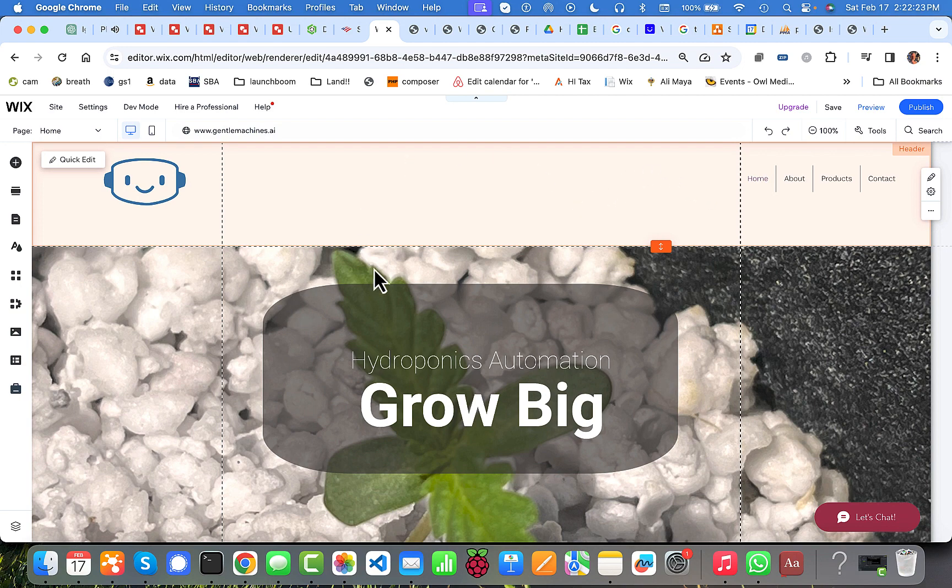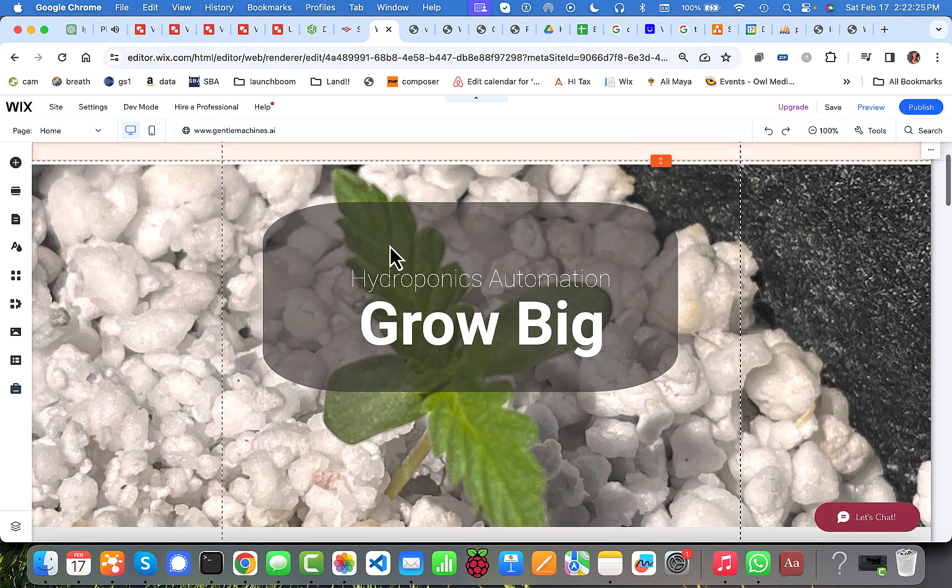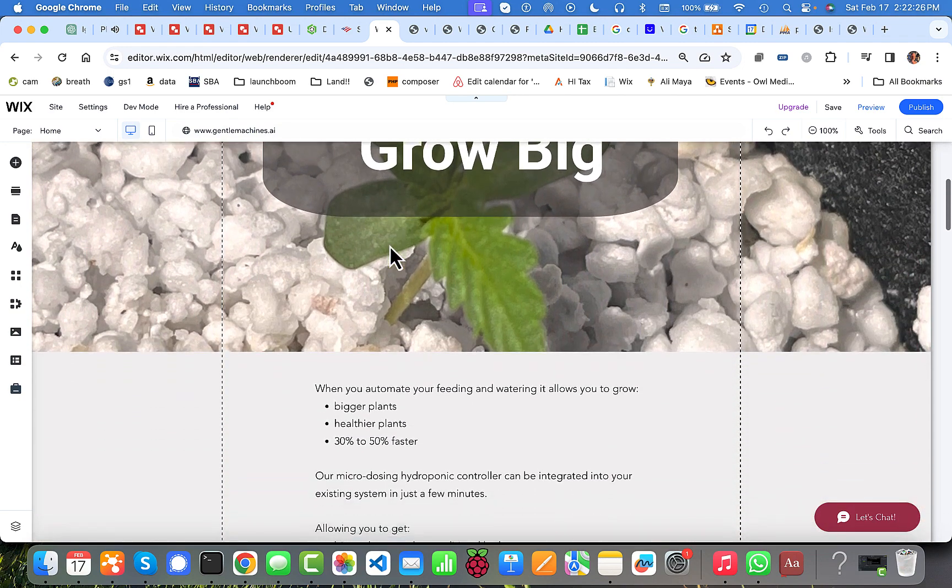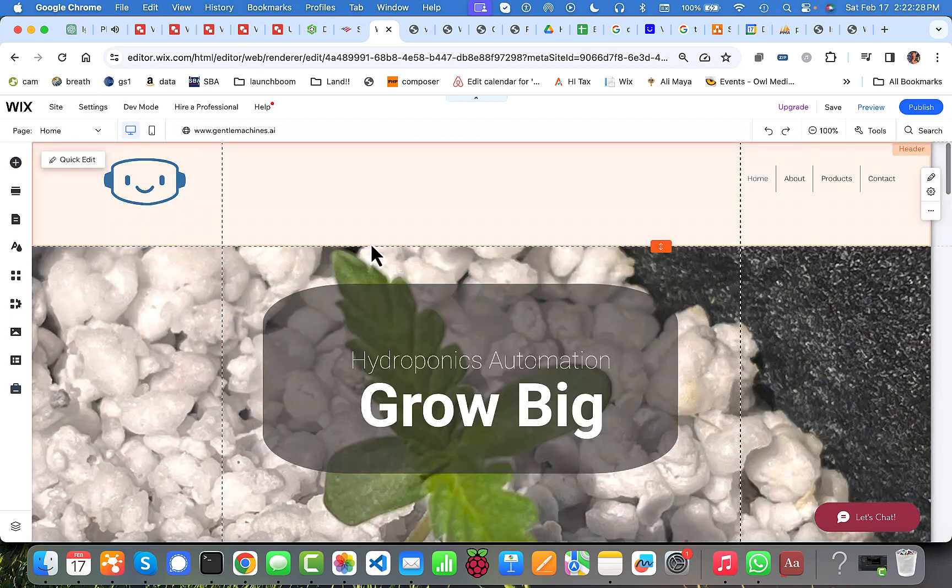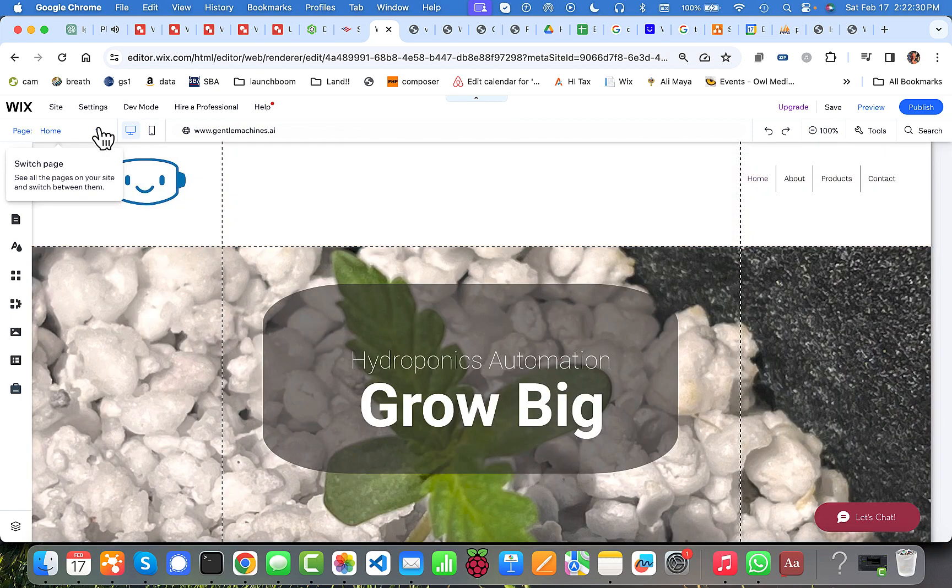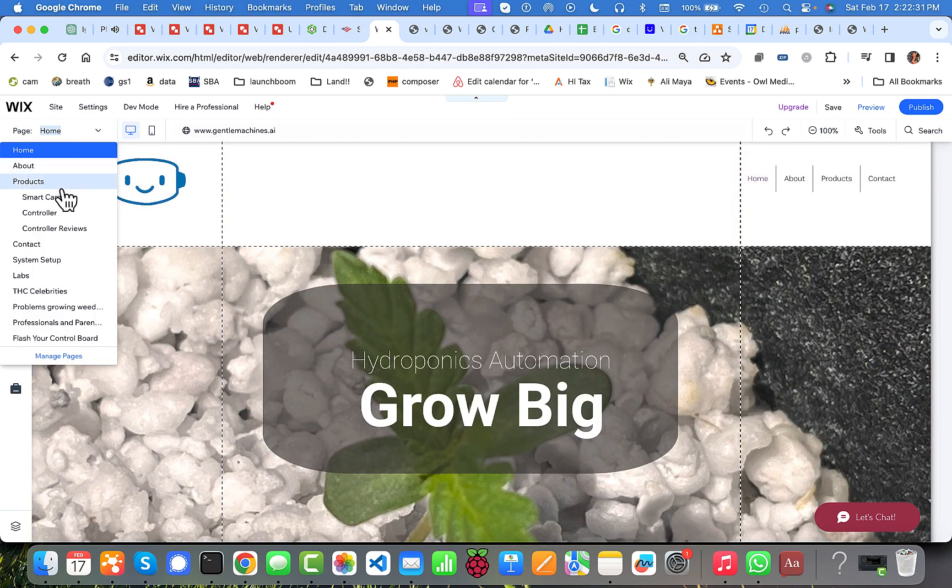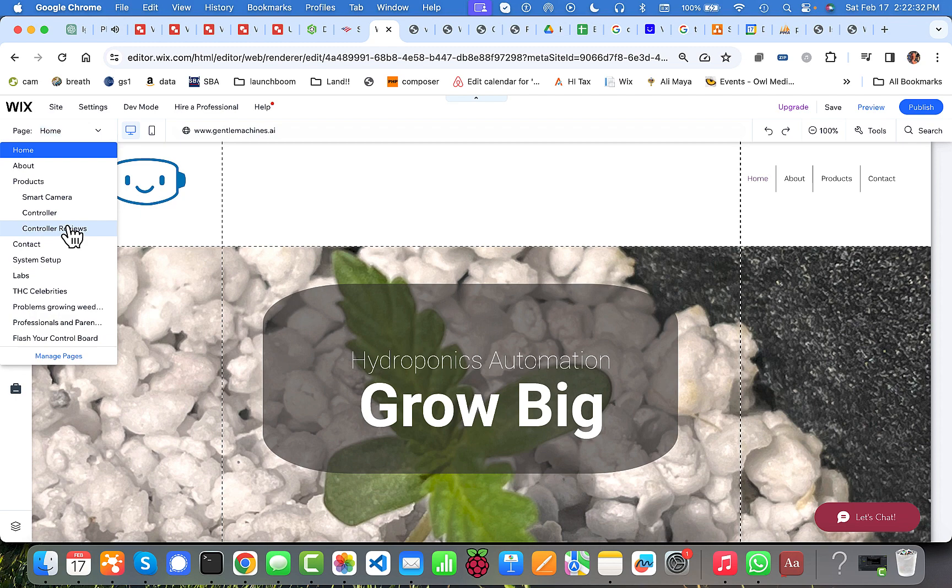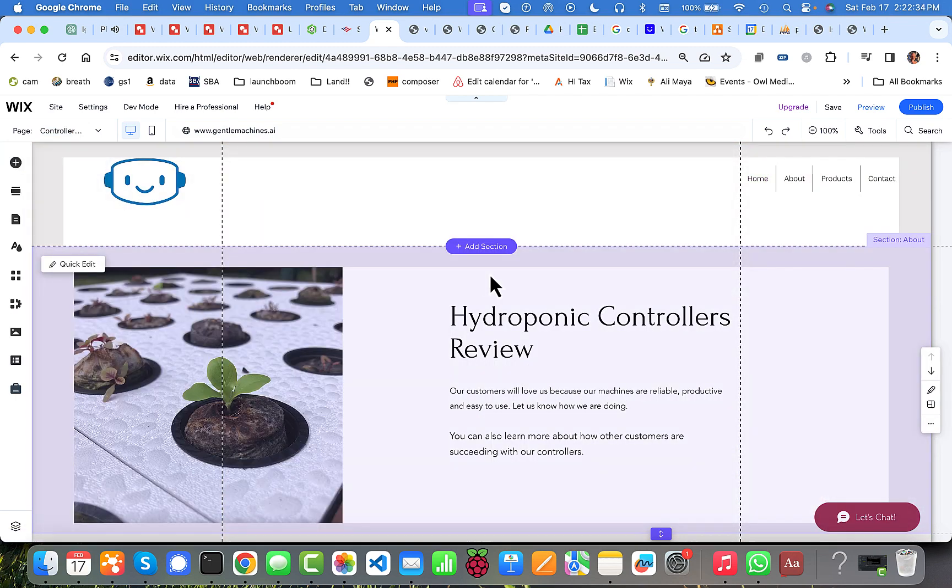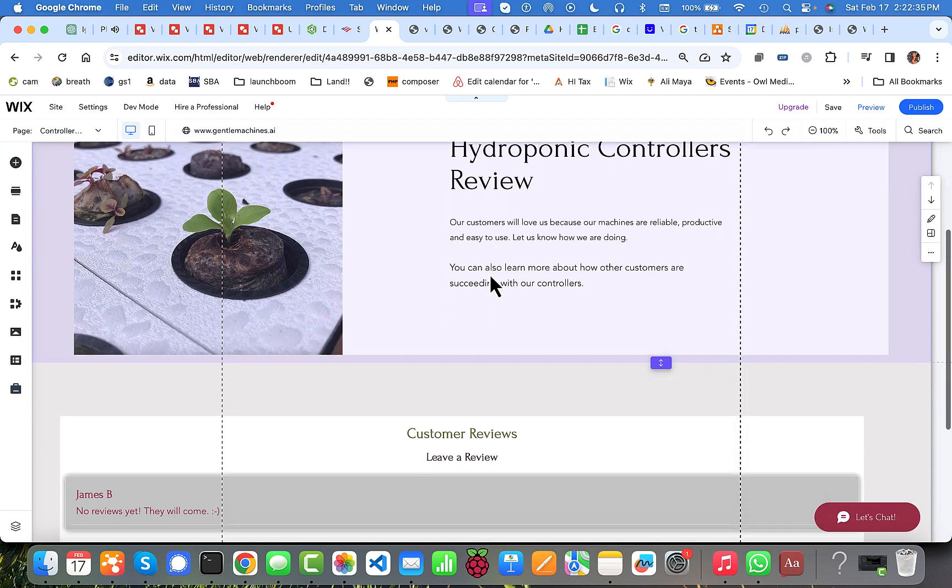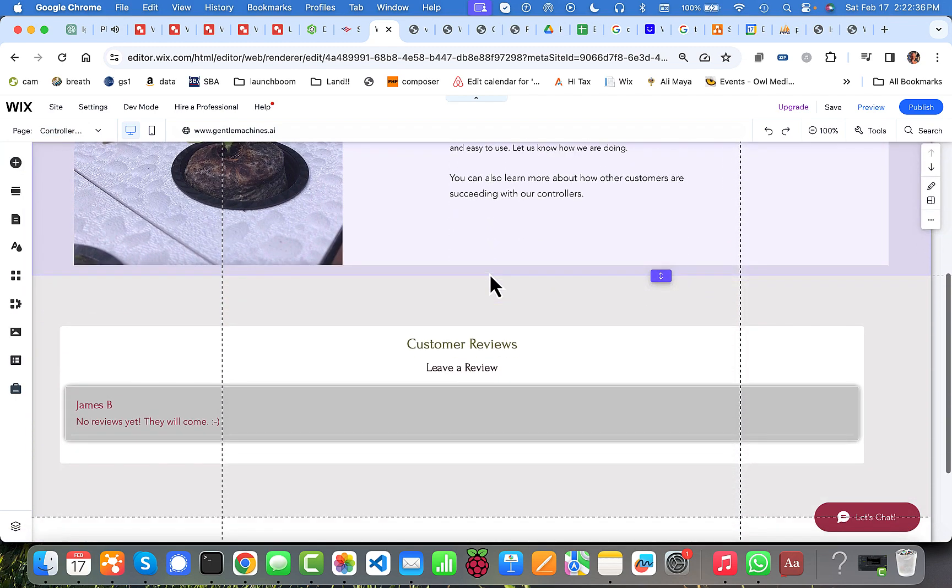Once you're inside your Wix editor, to get to the link tool, you need to find the right page. Step one is to go to the controller reviews page, where the app is installed on this website.